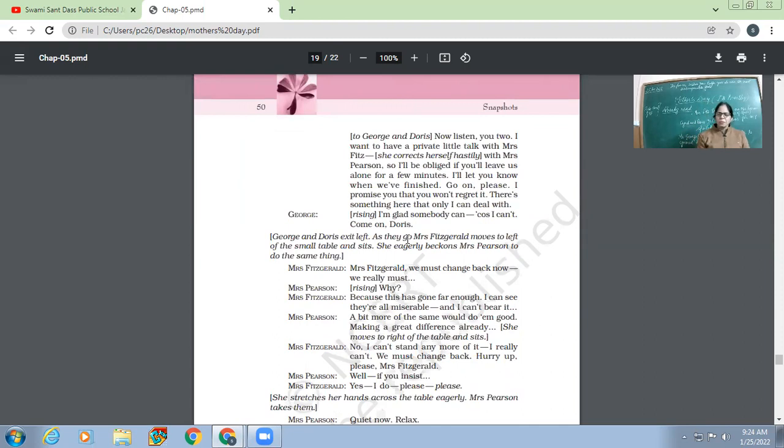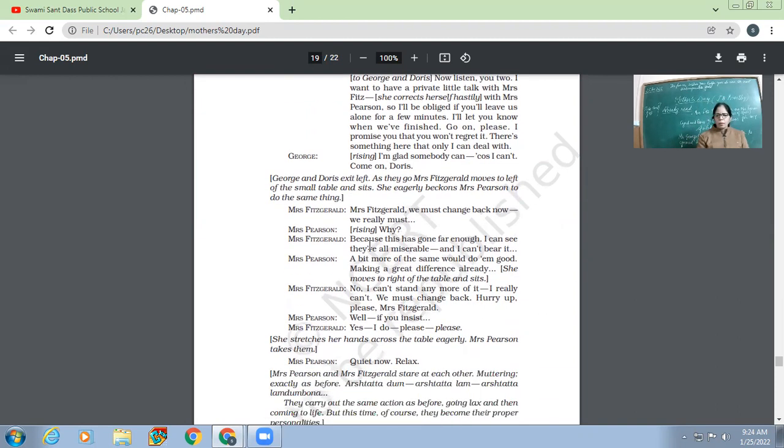So George says, 'Okay, let me go, let us go. At least somebody can today treat Mrs. Pearson.' Now, Mrs. Fitzgerald, 'We must change back now. We really must.' So I guess you people have got this, why is Mrs. Fitzgerald saying to Mrs. Fitzgerald? So Mrs. Fitzgerald is actually the Mrs. Pearson. She tells Mrs. Fitzgerald that let us switch back.